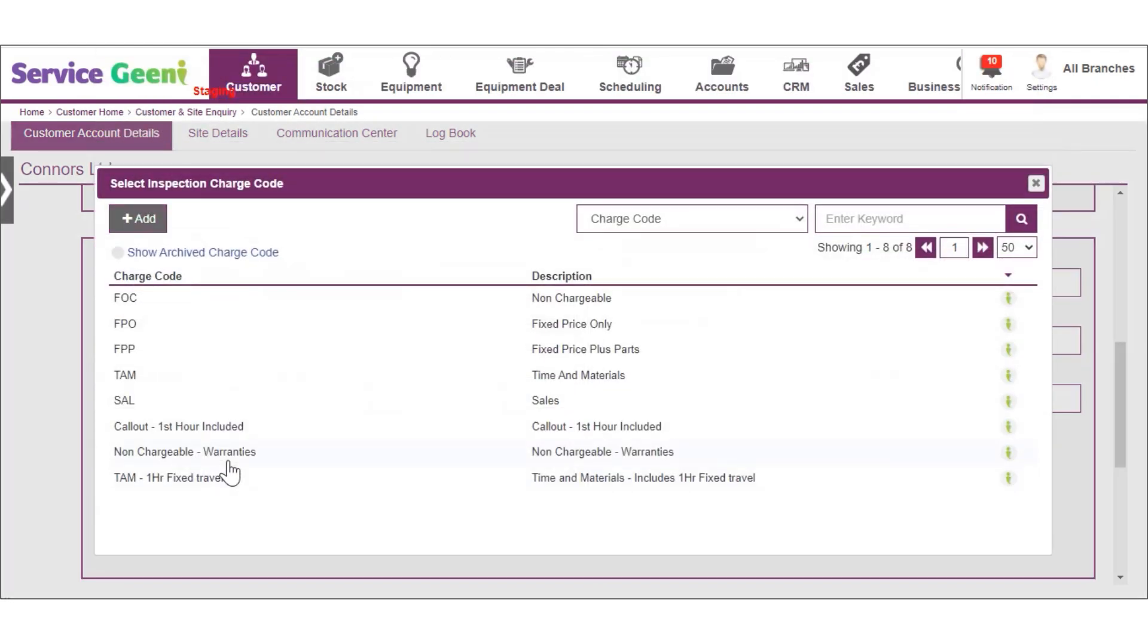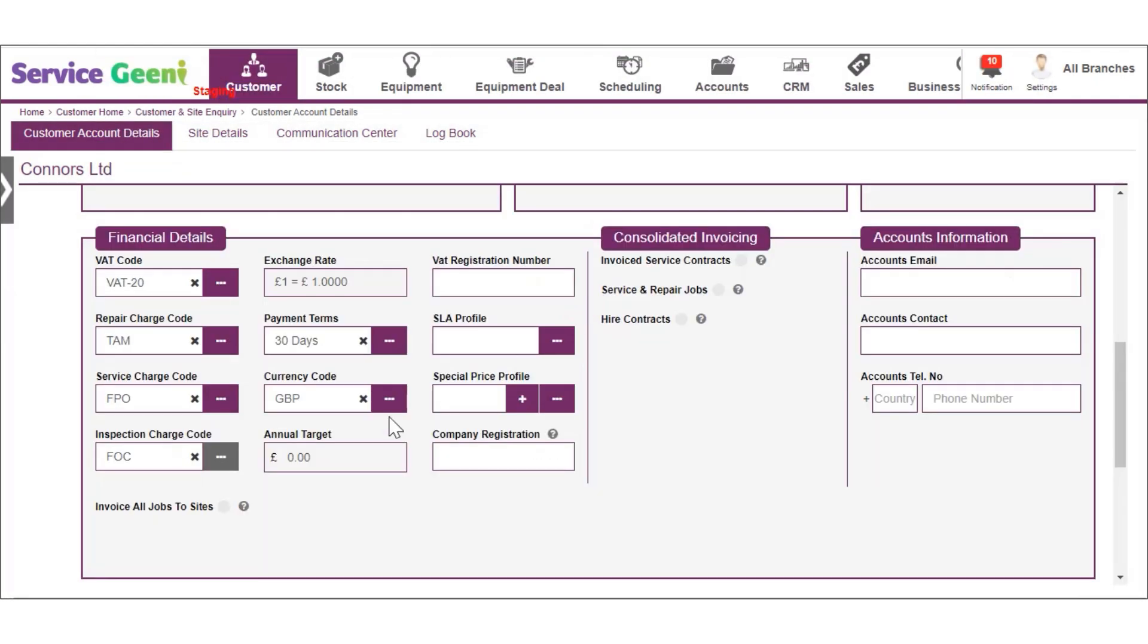You can also add a charge code for inspection jobs which are any jobs raised for inspections as part of your hire or off hire processes.